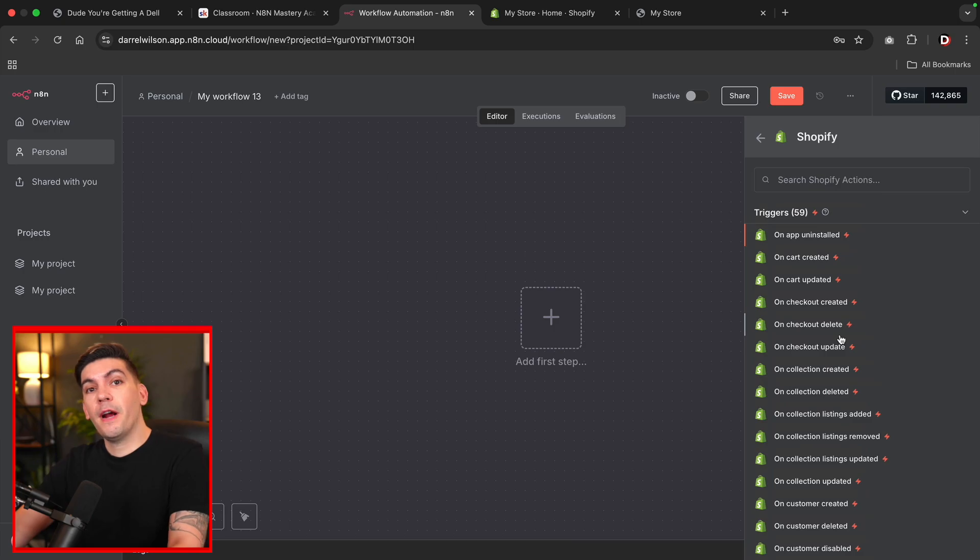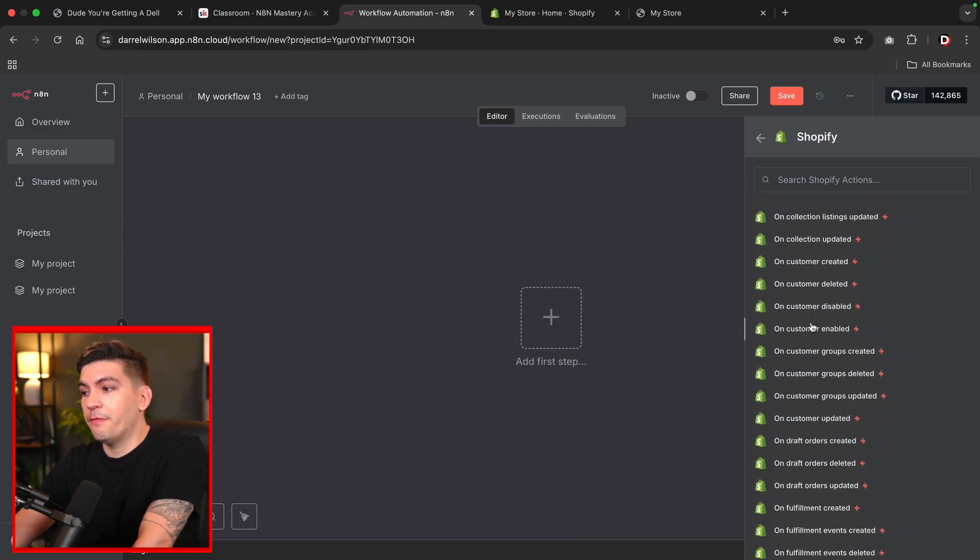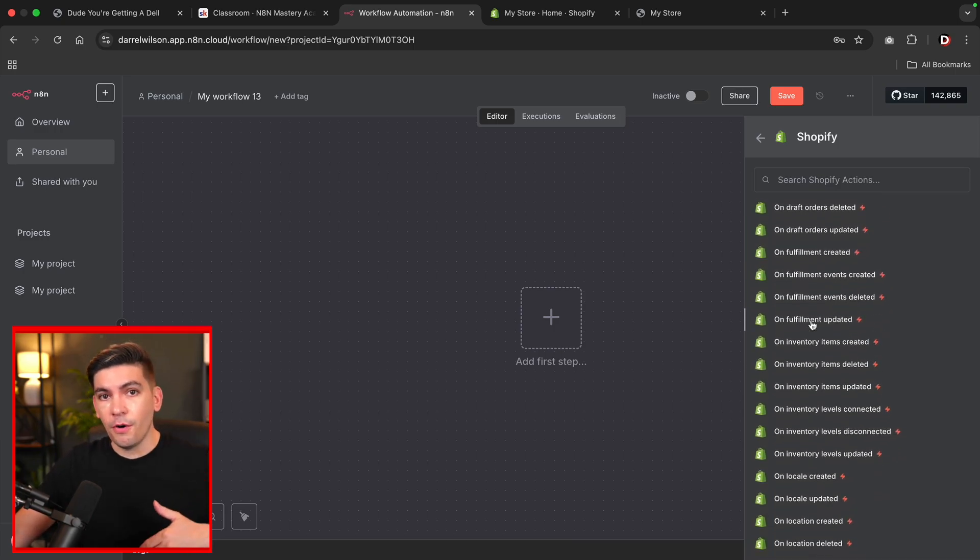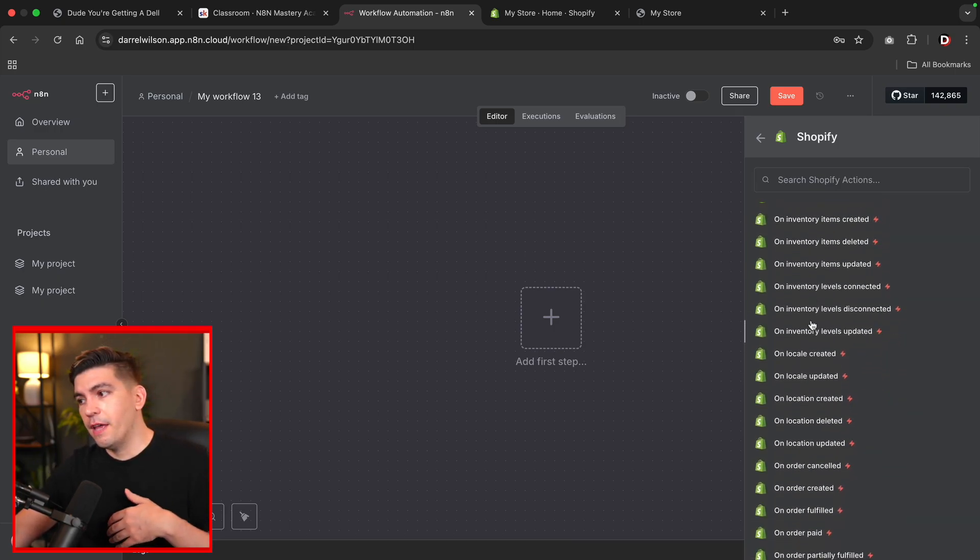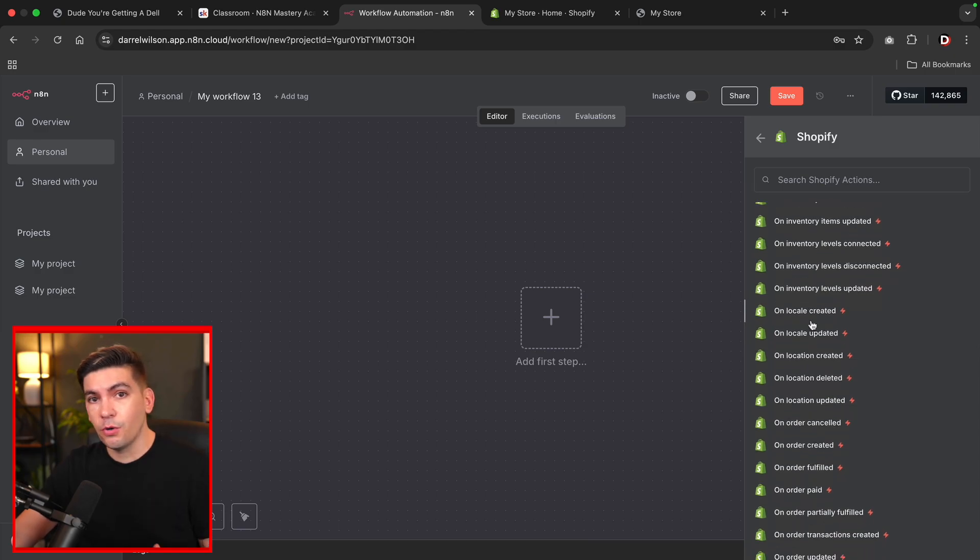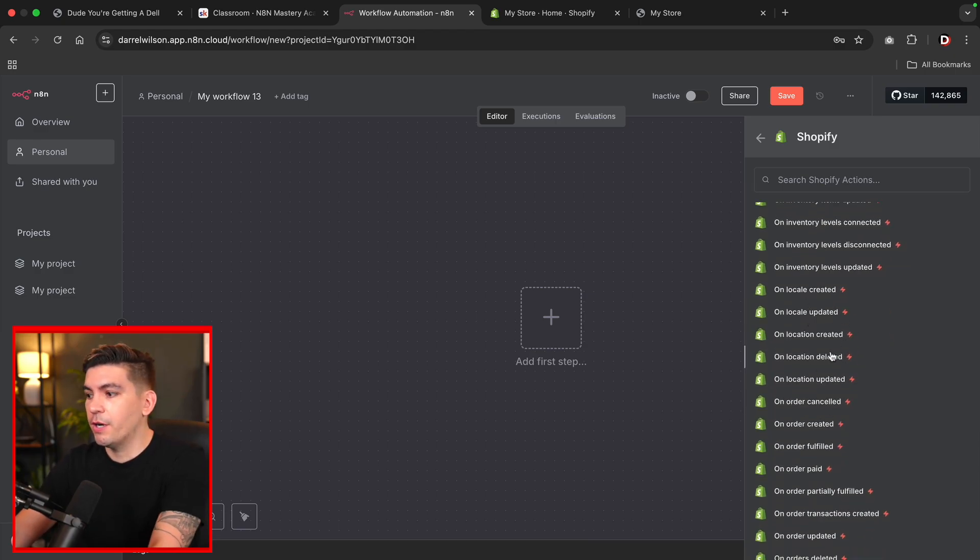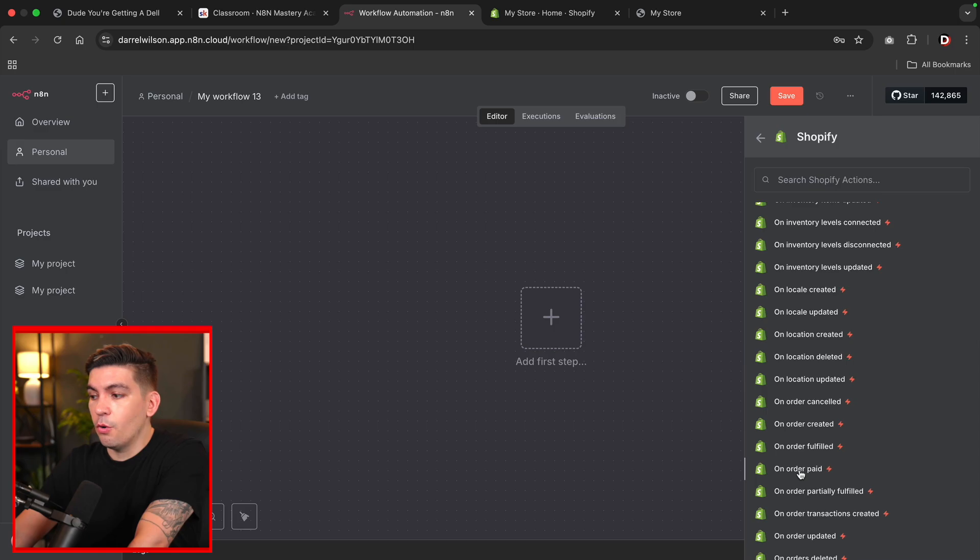Now there is a variety of triggers that you can set up with Shopify. So if someone adds something to the cart or if they make an account or if they buy something, you can create some sort of automated trigger. I'll just select on order paid.